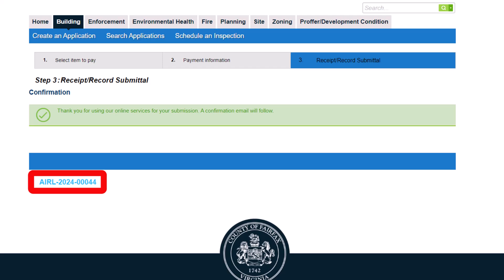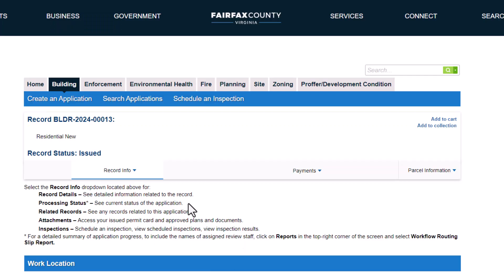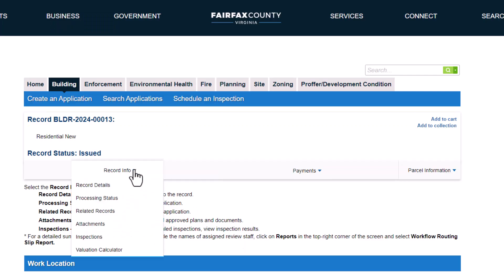Now that the air duct leakage test is submitted, you may schedule your final building inspection.